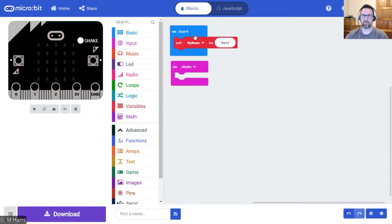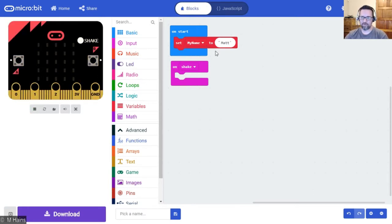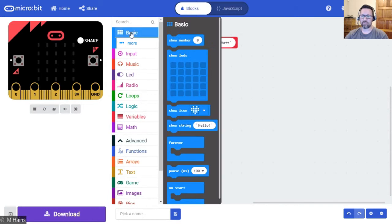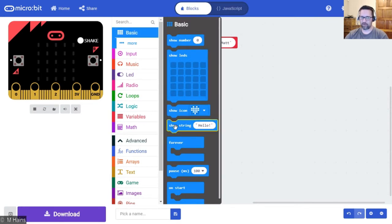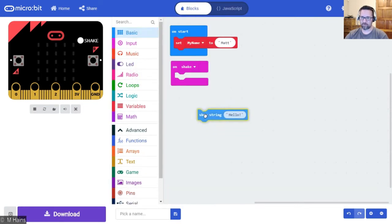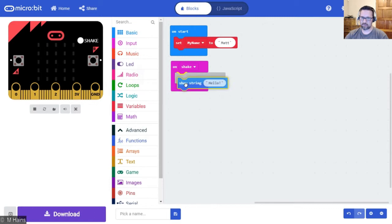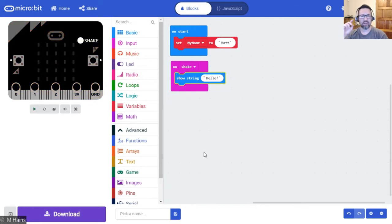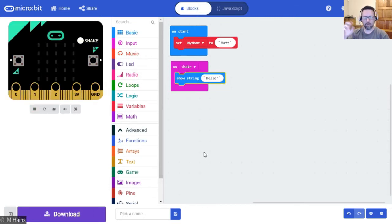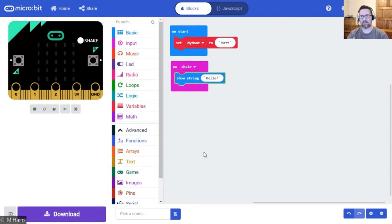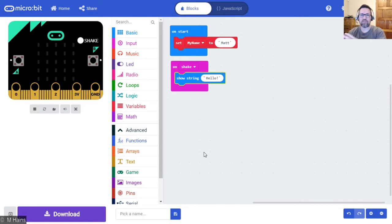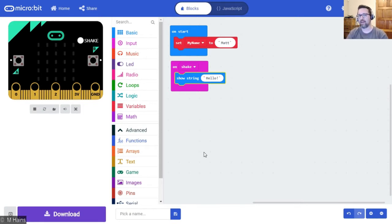Start the program, set my name to Matt, perfect. Then we're going to go basic show string. But we're going to do one more thing. When we shake the micro:bit it's going to say hello and your name as well, so not just your name.